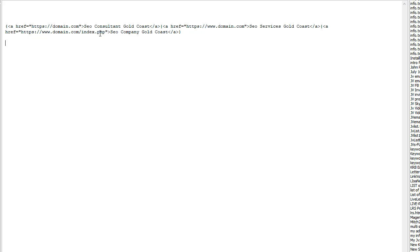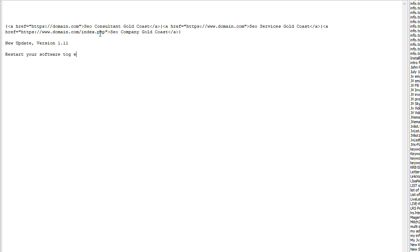So there you go. New update, version 1.11. Restart your software to get it. Thanks for watching. See you in the next video.